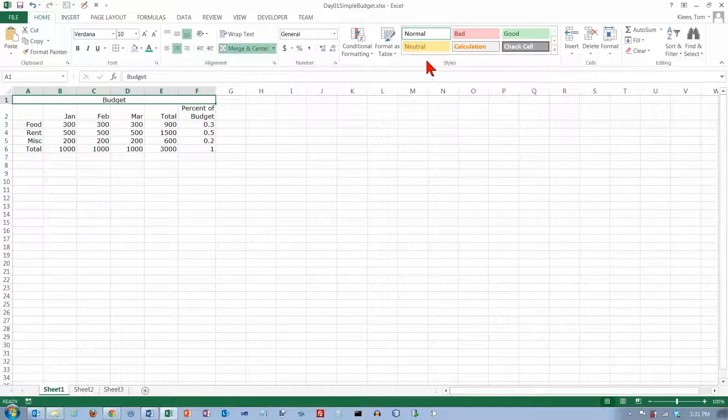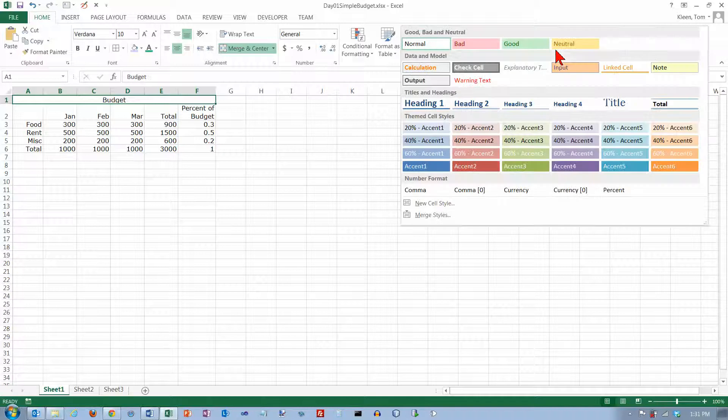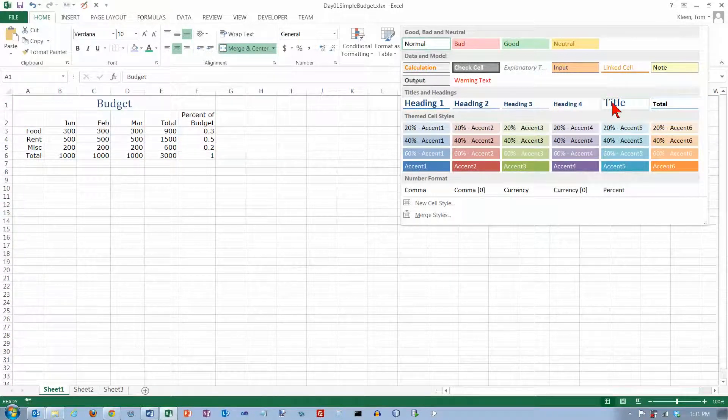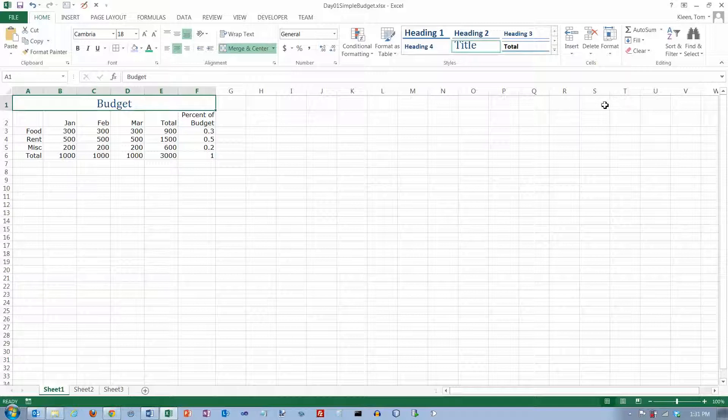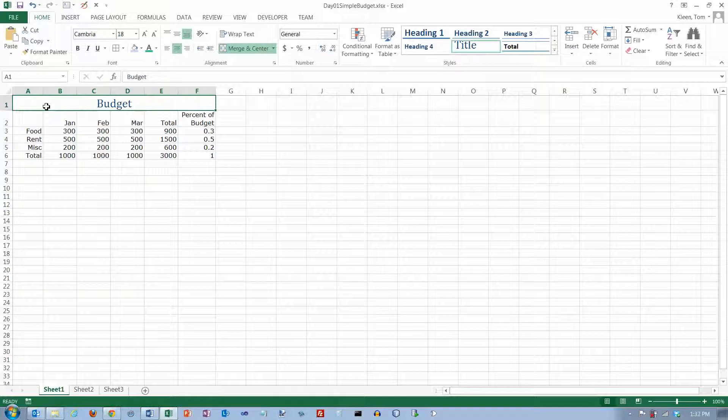Now, this is one place where using the cell styles comes in handy. And I want that to be a title. So there's a built in style called title and that's what it looks like. If you change your fonts or if you change your color scheme, it will probably look a little bit different.